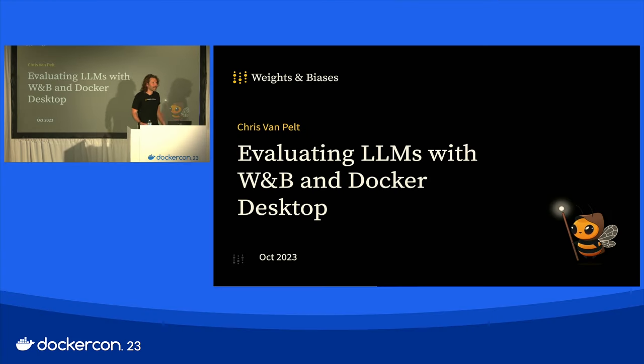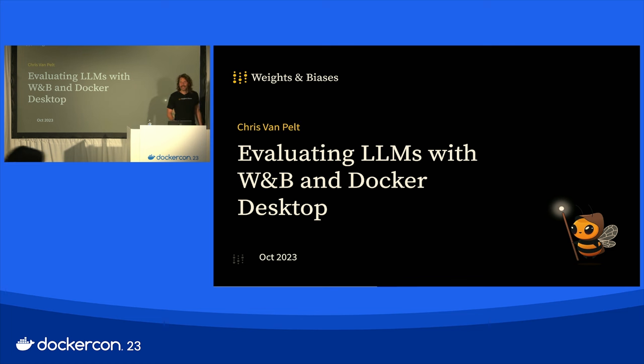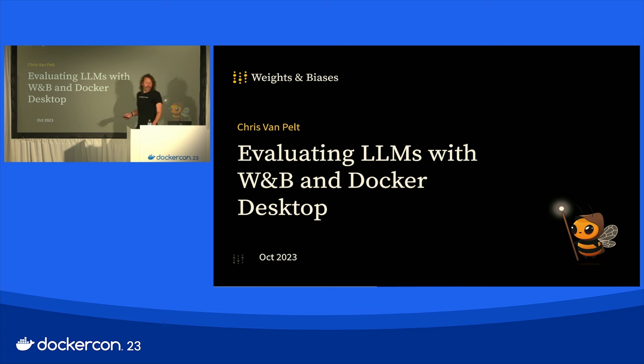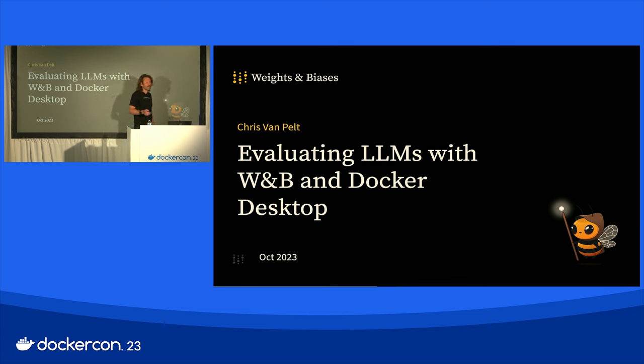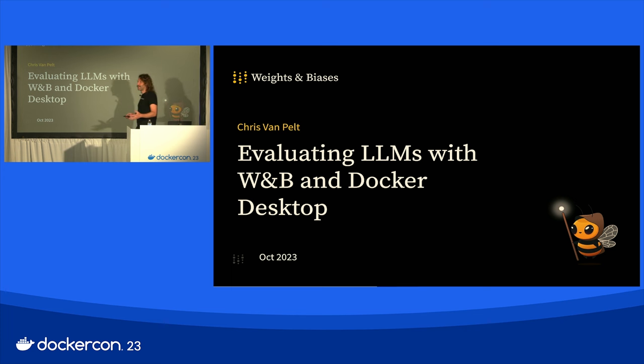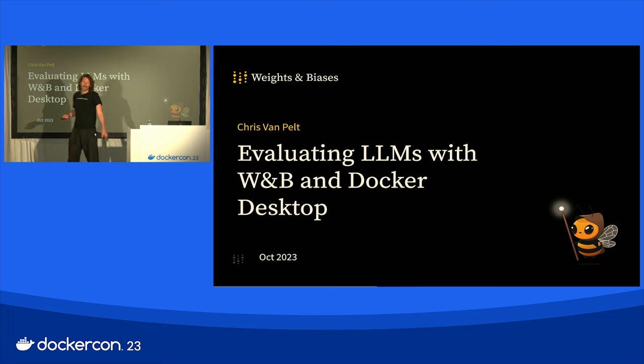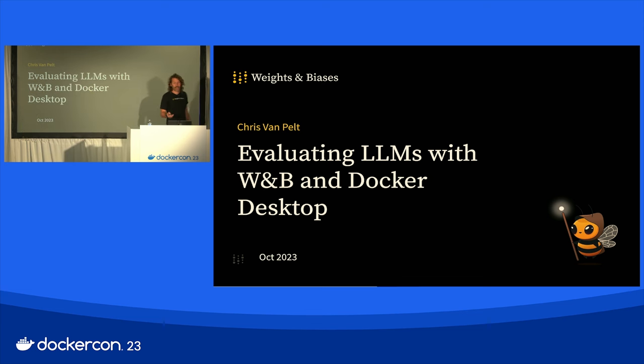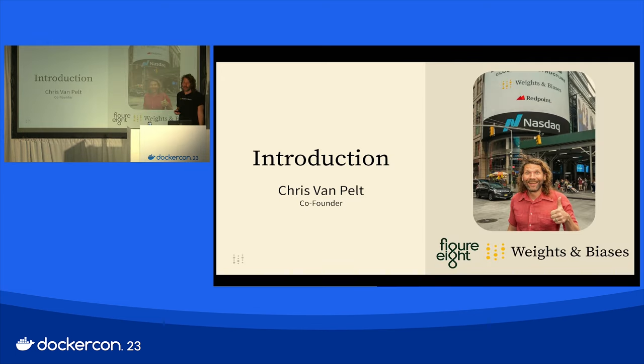All right. How's the silent disco? Everyone hear me? I wish I had music. This is cool. Okay, so today we're going to be talking about LLMs. We use that word a lot now. I'm honestly ready for a new word, but we're going to have some fun with Docker and LLMs.